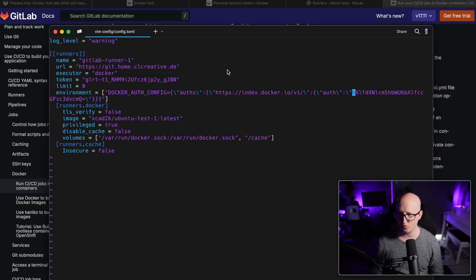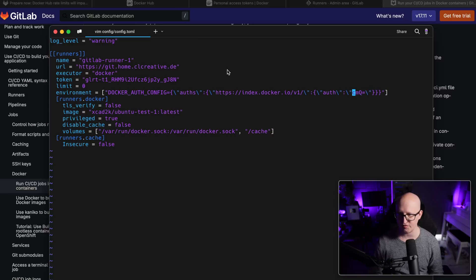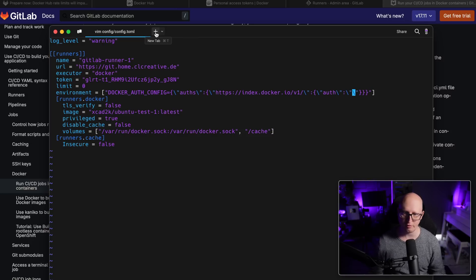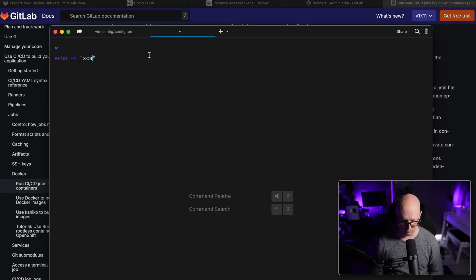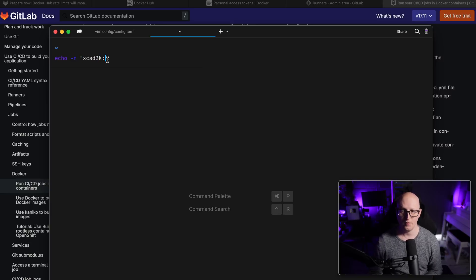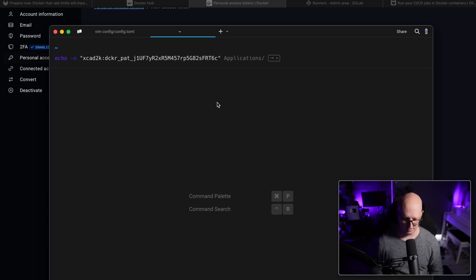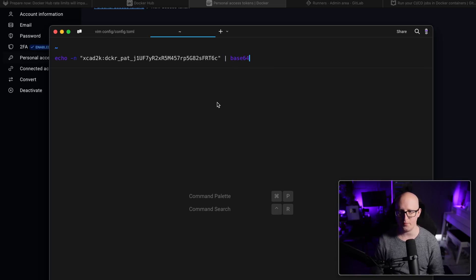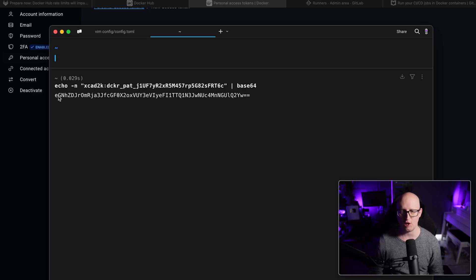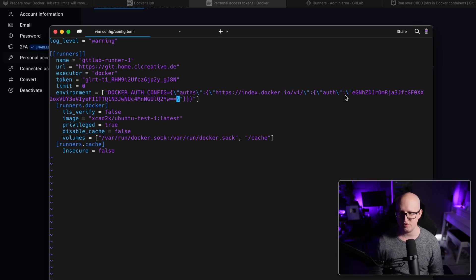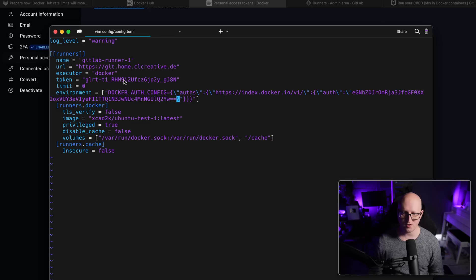And then we need to fill in here the authentication string for my username and password. So first of all, we have to craft it. So I'm just quickly opening a new terminal. And then we will echo my username, colon, and then the token. And then we will pipe this to the base64 encoder. And the string that comes out of it, we just need to copy and paste it here in the auth config setting.